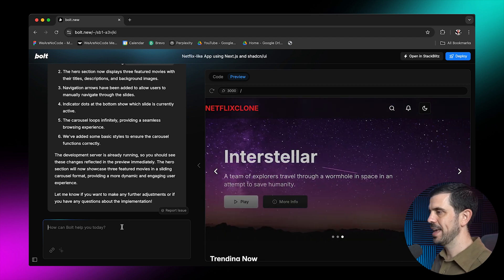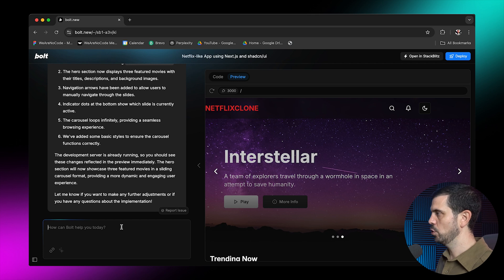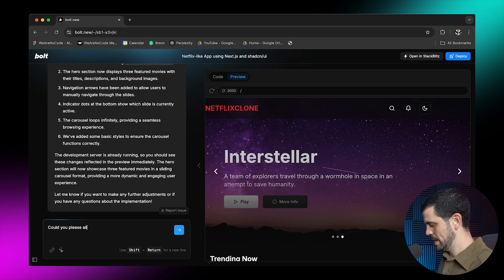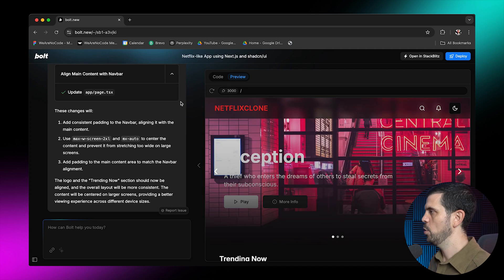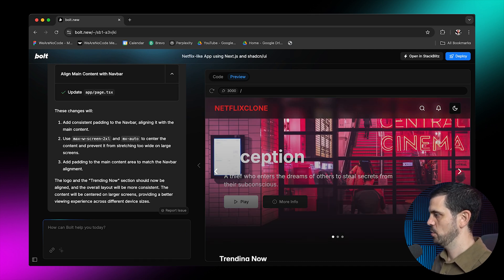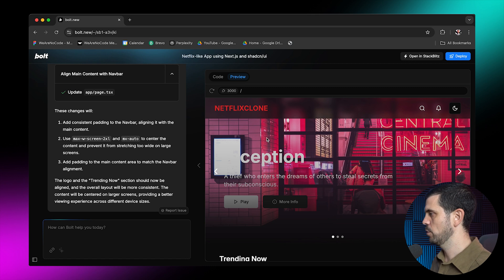I like the idea interstellar. Now one thing I noticed is that Netflix logo at the top. Could you please align the logo? Boom. And it's just realigned it right here. So this is perfect. Now it's aligned here with trending. It's exactly what I was looking for.